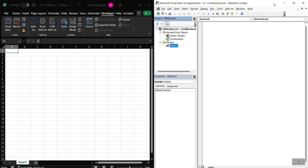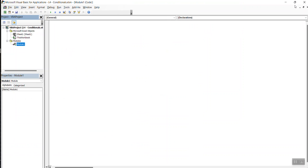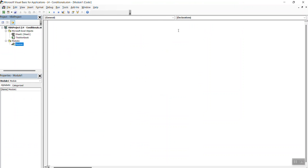We're just going to go ahead and full screen this real quick and do the following. Number one, the conditional is very interesting. So something you want to do is let's just call it sub-conditional1.